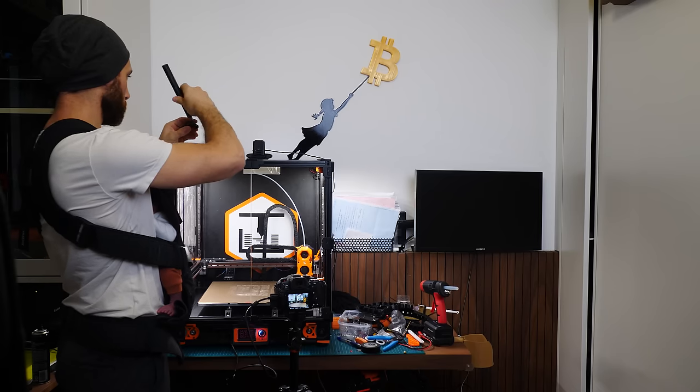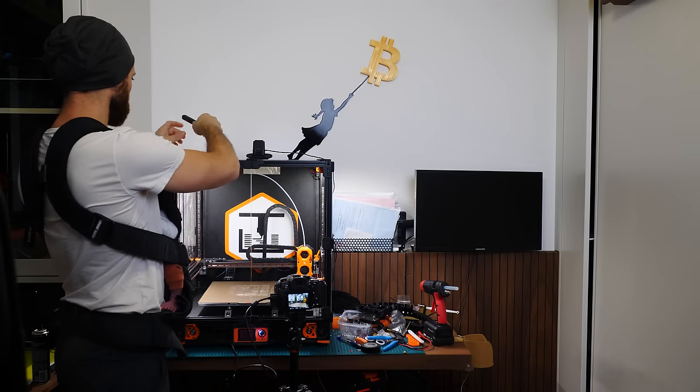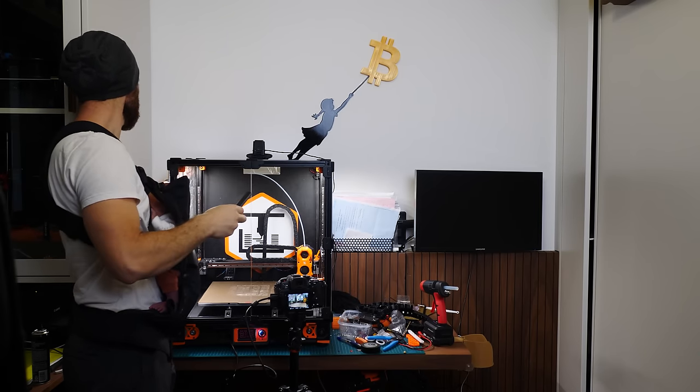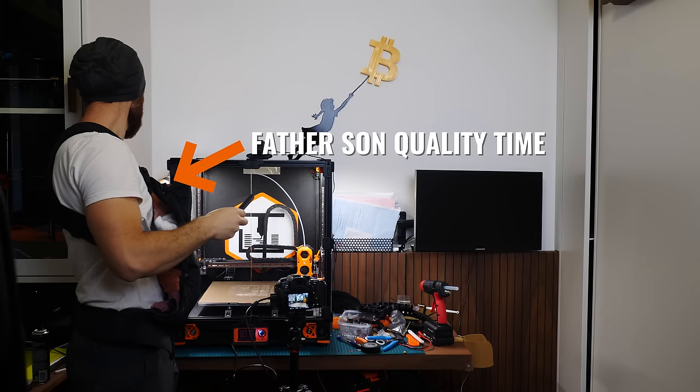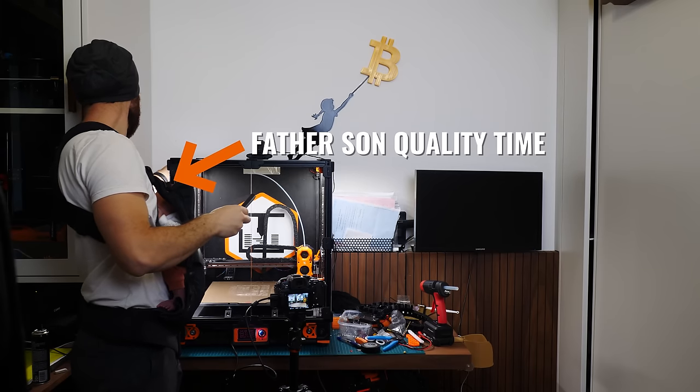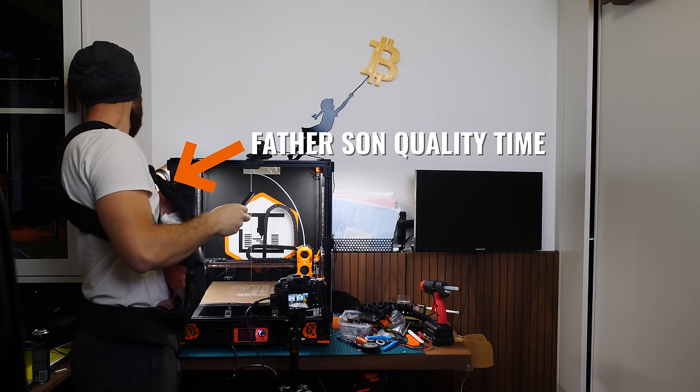But as you'll also see later on in the video, I didn't mind that one bit. I actually really enjoyed this build, as you'll soon see.